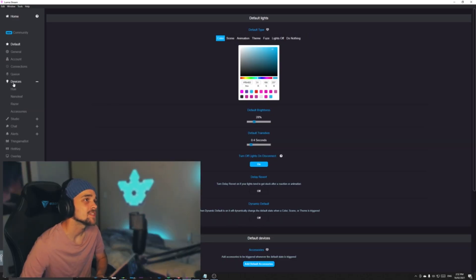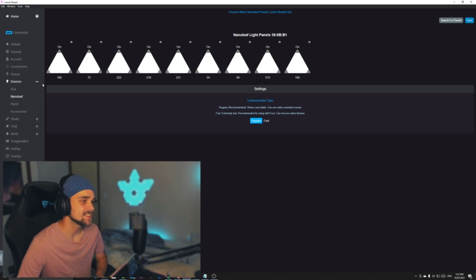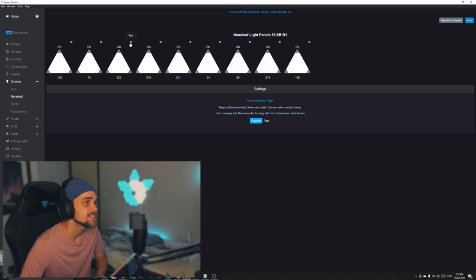What we're going to be checking out now is called Devices. This is where we can see our linked devices to Lumia Stream, meaning we can test our lighting here. As you can see, we're in Nanoleaf at the moment. We can test our Nanoleaf panels and check if they're all working as they should be. As you can see, they're flashing, so that means they're working correctly. This is definitely necessary before setting up — just to make sure all your lighting is working.